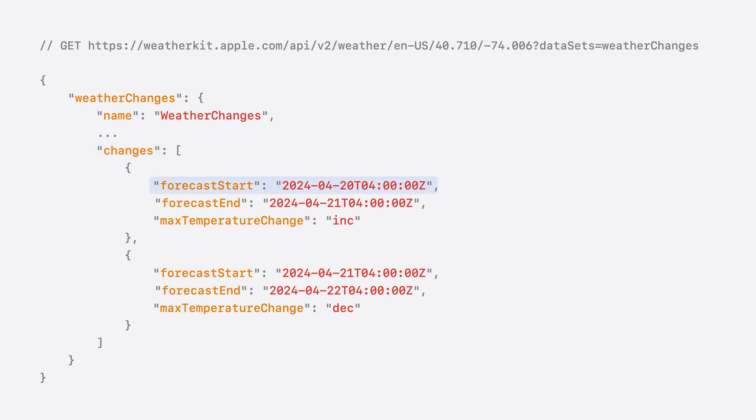Each change has a start date for the change in forecast, and an end date. And finally, the type of change that is expected to occur.